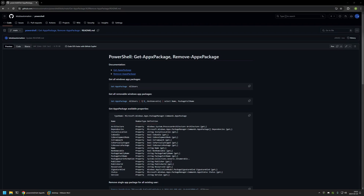I'm starting this video from my GitHub page because there are a few bits of information here that I will be using for this video, and I will leave the URL in the description below.